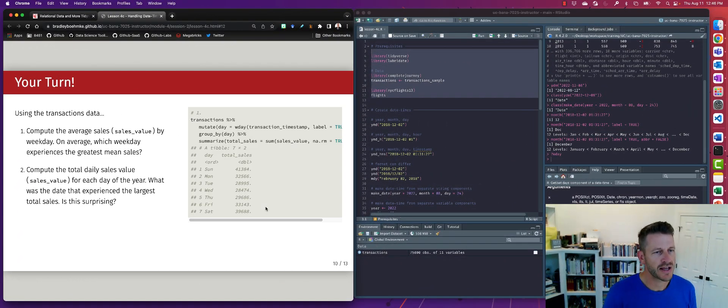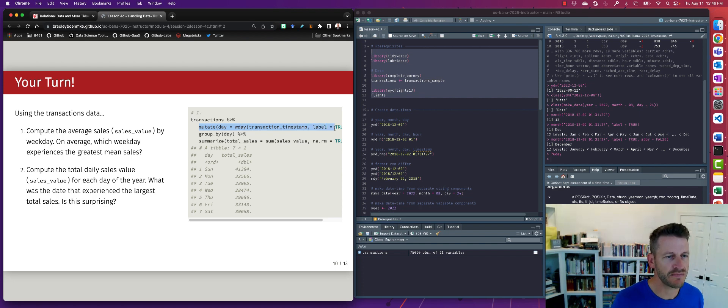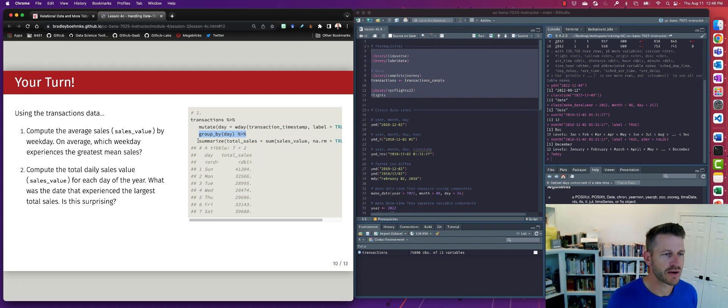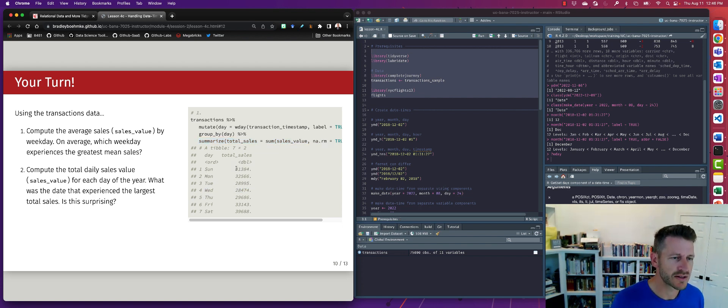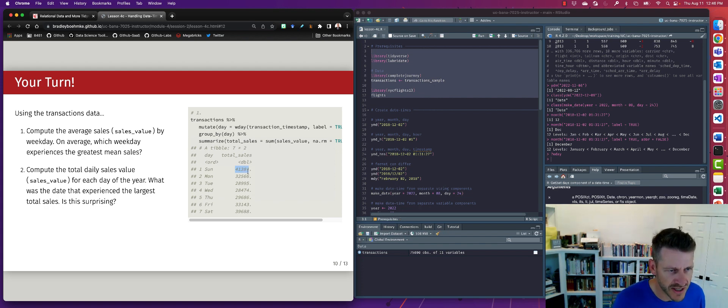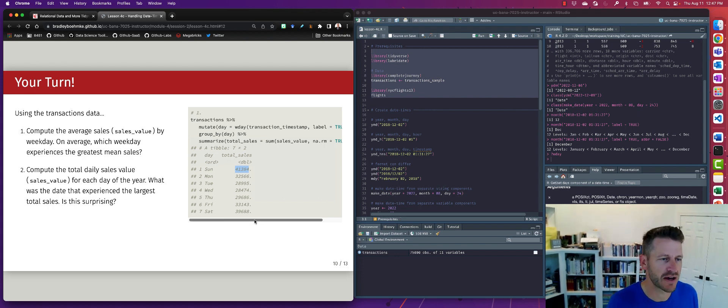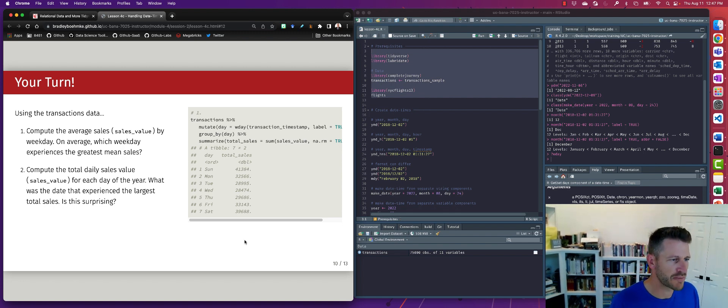All right, so to answer number one, what we do is we take transactions. We're going to create a new variable called day, and that's going to end up being the weekday. Then what we do is we actually group by that new variable that we created, and we summarize to get the total sales. So now we can see for each day of the week, we get the total sales associated. So I don't arrange in this case, but it looks like Sunday has the largest amount of sales versus other days, which is not surprising. A lot of people do their grocery shopping on a Sunday to prepare for the week.